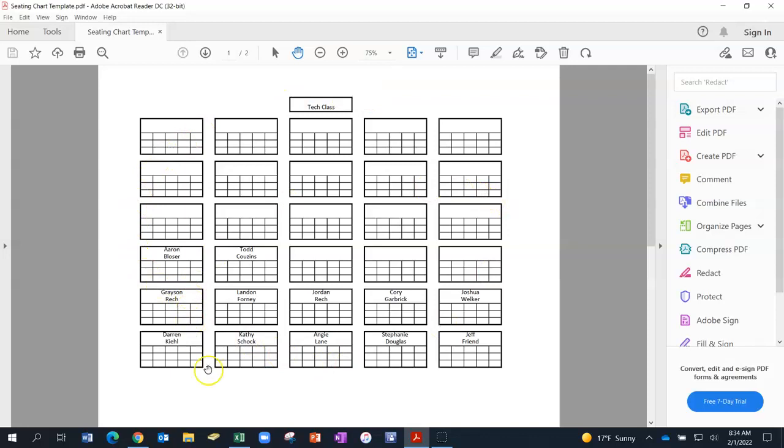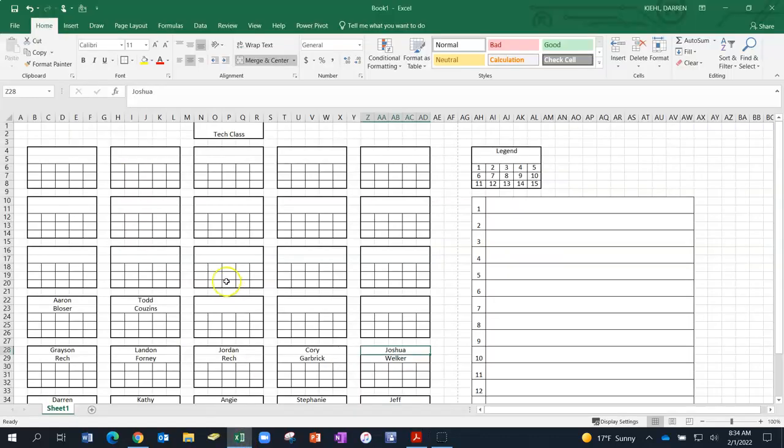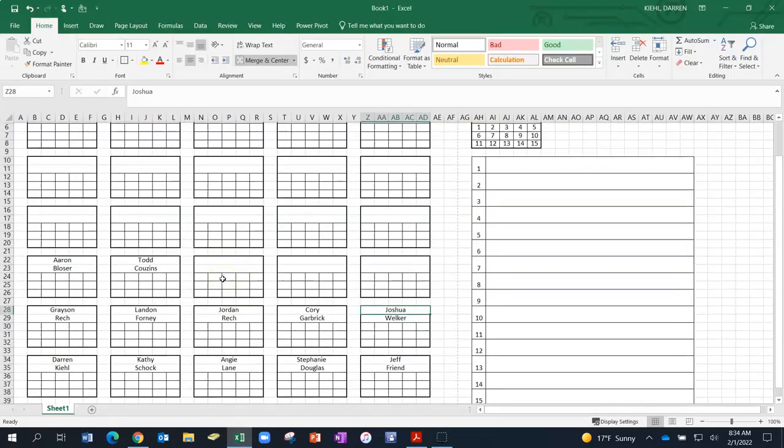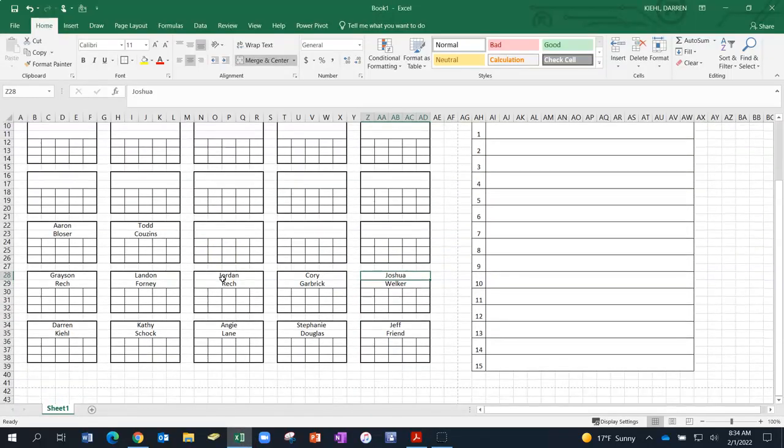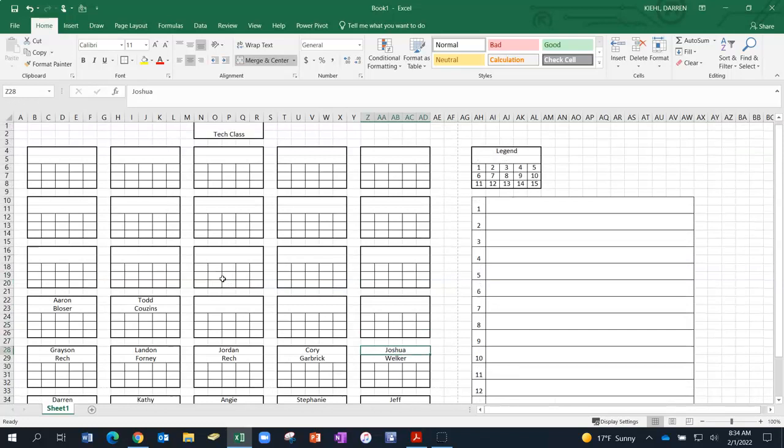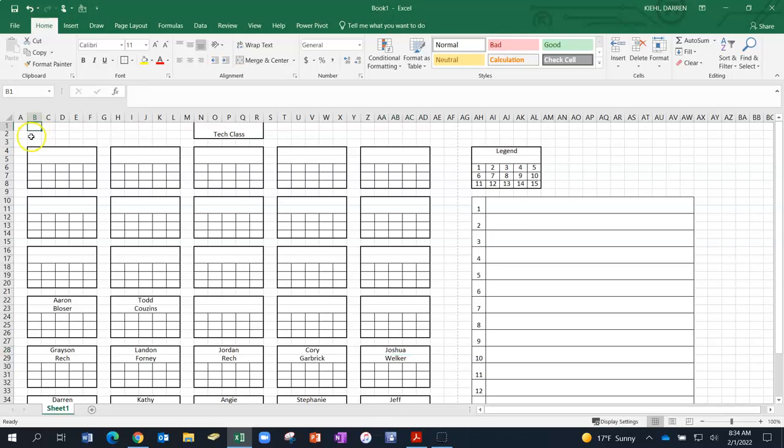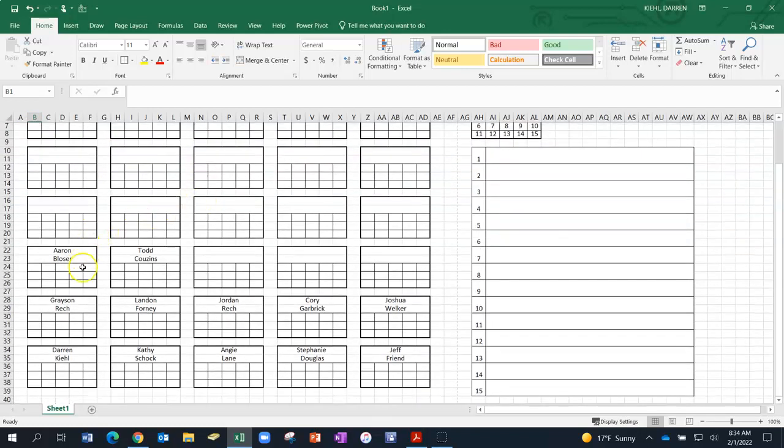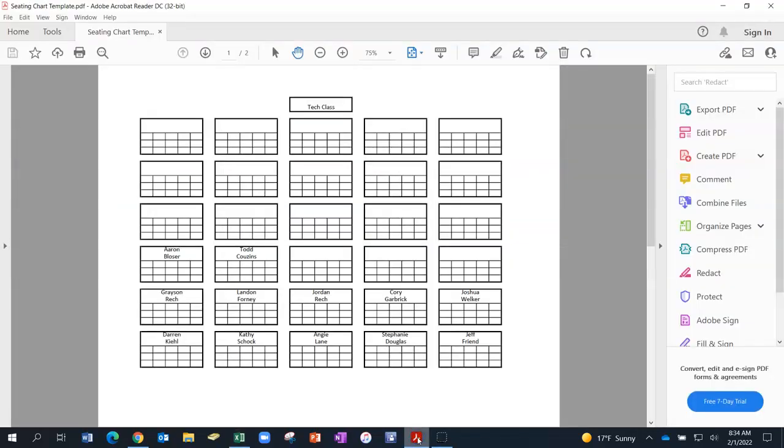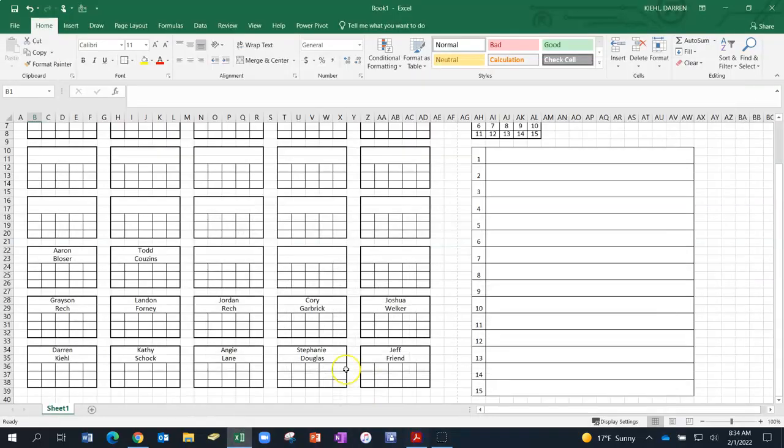So this was created in Excel so let me switch over to the Excel view so you can see what that looks like. As you can see what I've done is I've taken the Excel spreadsheet and I've made each of the cells rather small into a little tiny rectangle and then I've merged and centered and put borders around them so that it looks like a seating chart. When I print it it comes out like this so I like I said I'd print this and carry it on a clipboard or in a notebook.